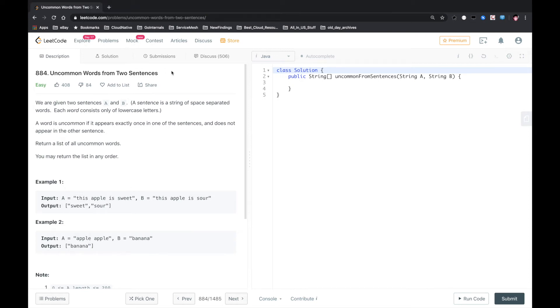Hello YouTube. This is another LeetCode problem called Uncommon Words from Two Sentences.